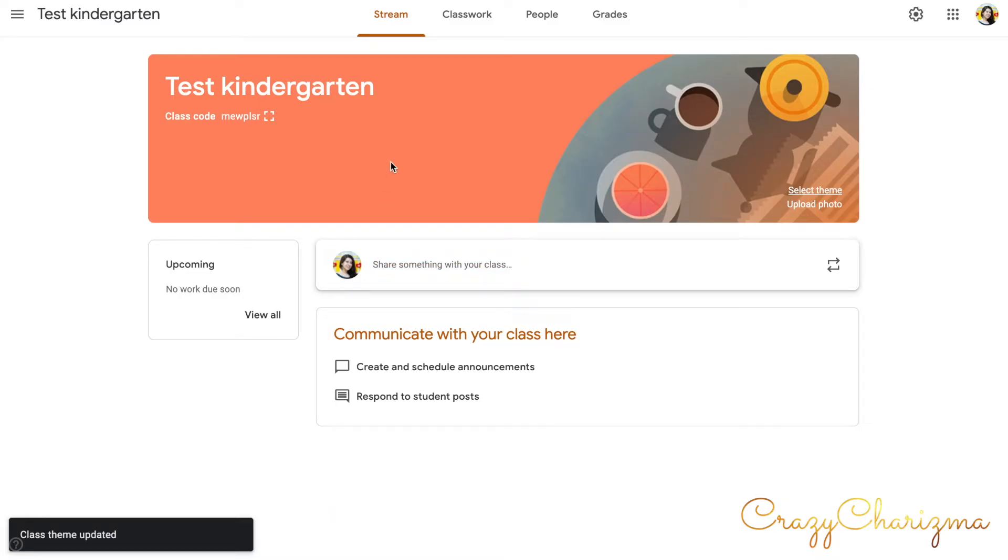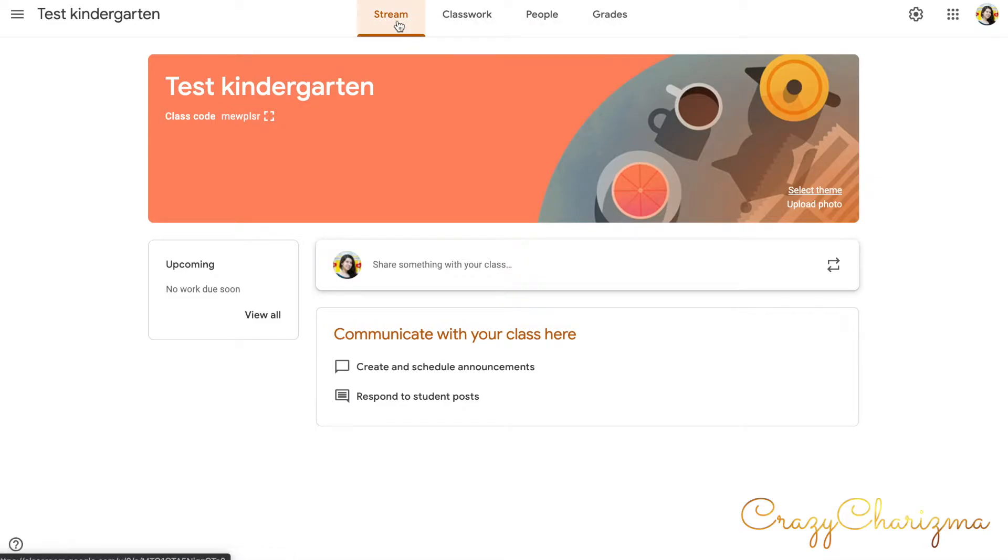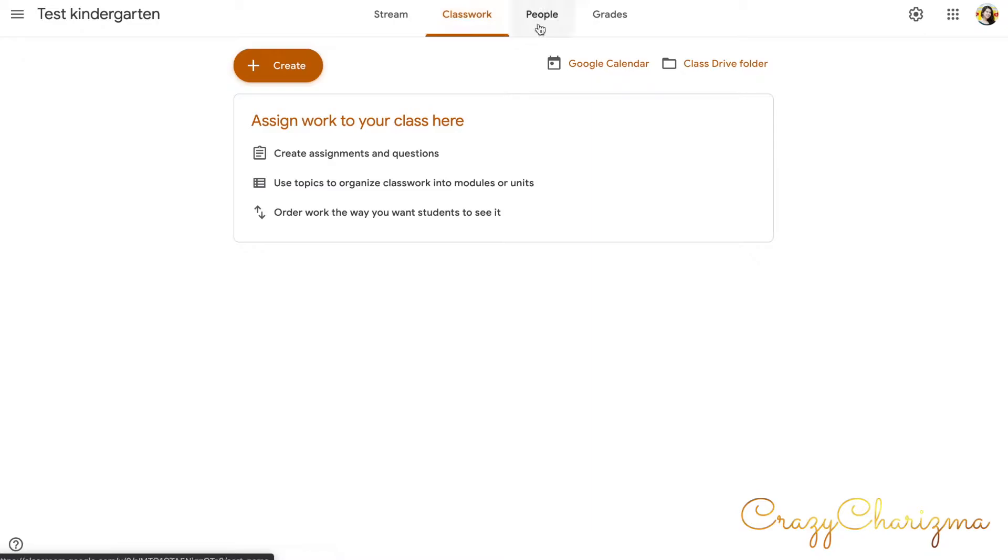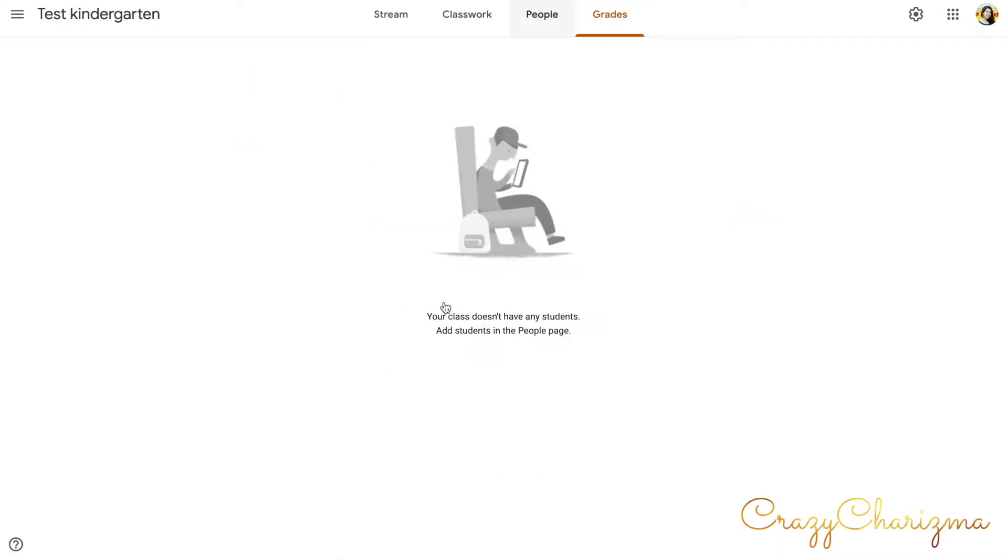So let's discuss what these tabs are. The stream tab is like a class feed where you communicate with your class. Classwork is where you assign activities, create assignments, ask questions, and organize your classwork by folders, by topics, and so on. People is where you invite your students or invite teachers or co-teachers to your class. And grades, this is the tab for grading.